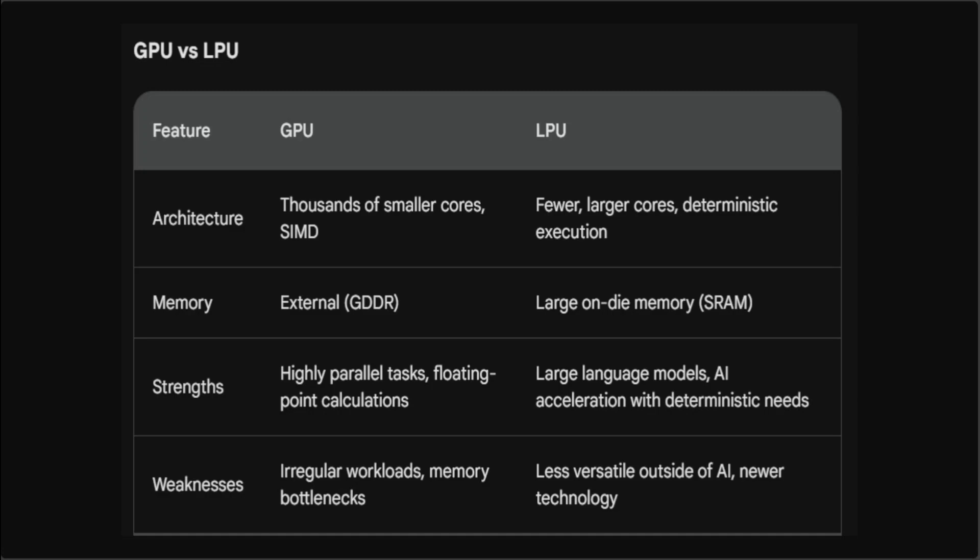Now let's see what exactly is LPU. LPU stands for Large Scale Processing Unit. LPUs were designed specifically for large scale AI workloads, particularly those related to natural language processing.